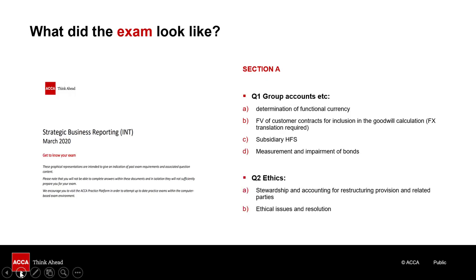Question 2 of every SBR exam will examine the ethical aspects of accounting and require you to demonstrate an understanding of the professional and moral judgements that accountants must make in practice. We're going to look at this question in more detail later in the video.